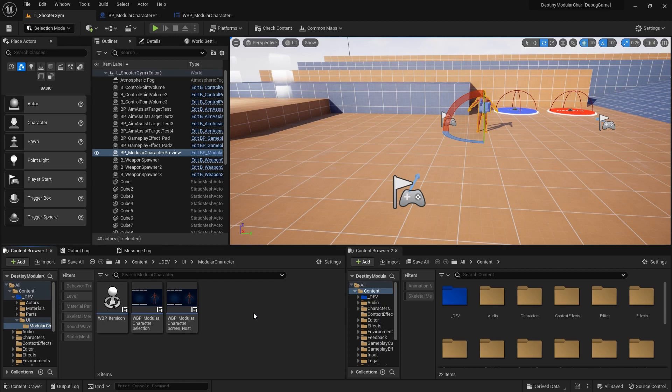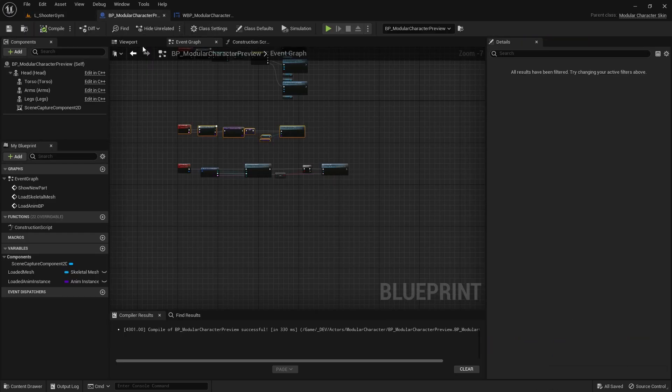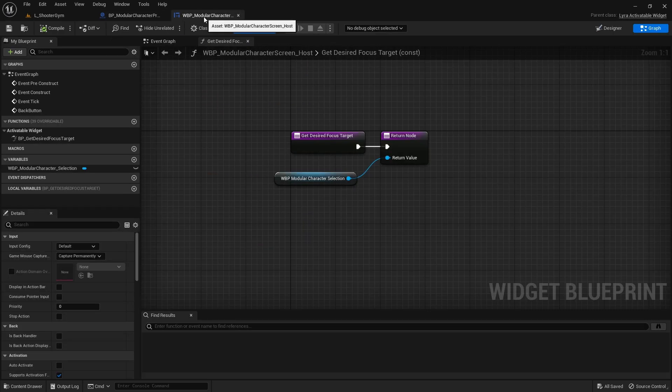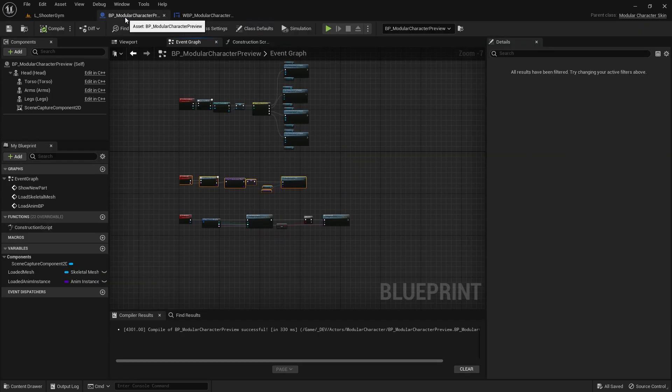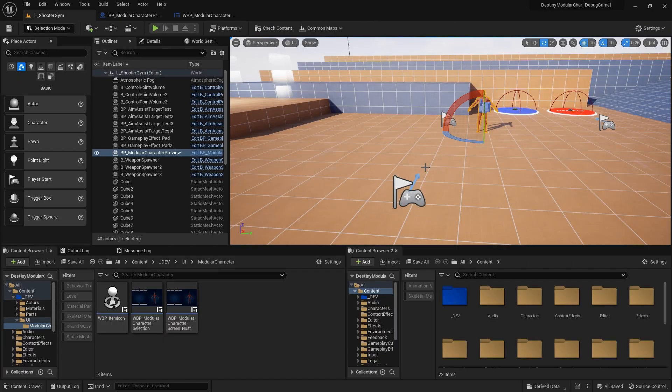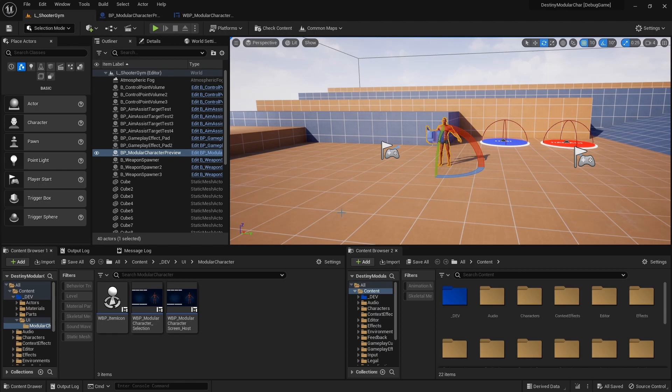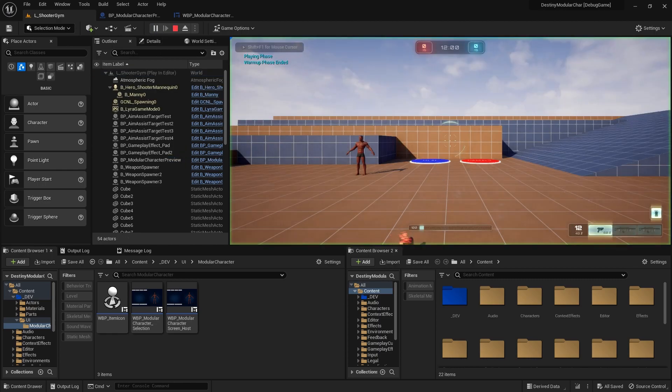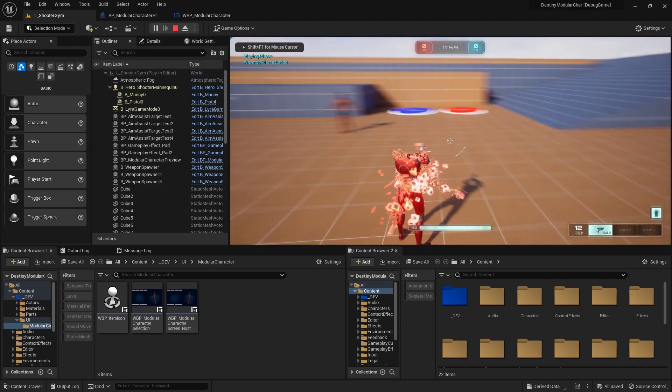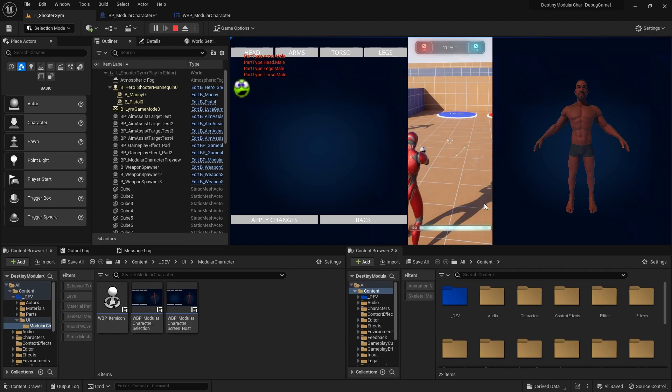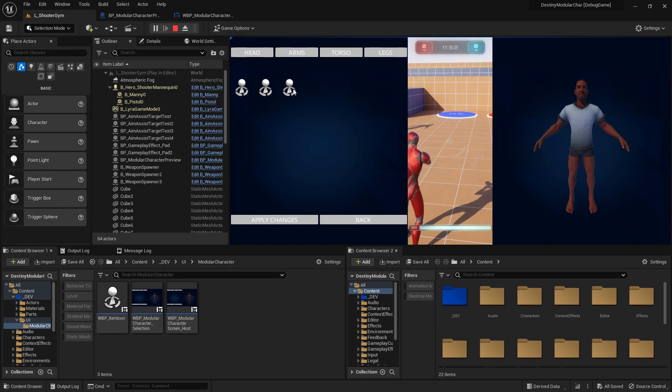Yo what is good dev guys, welcome back. By the end of this section you guys will have a modular character actor that you can place inside of the scene. If you press play you can actually open up the widget we're going to create.